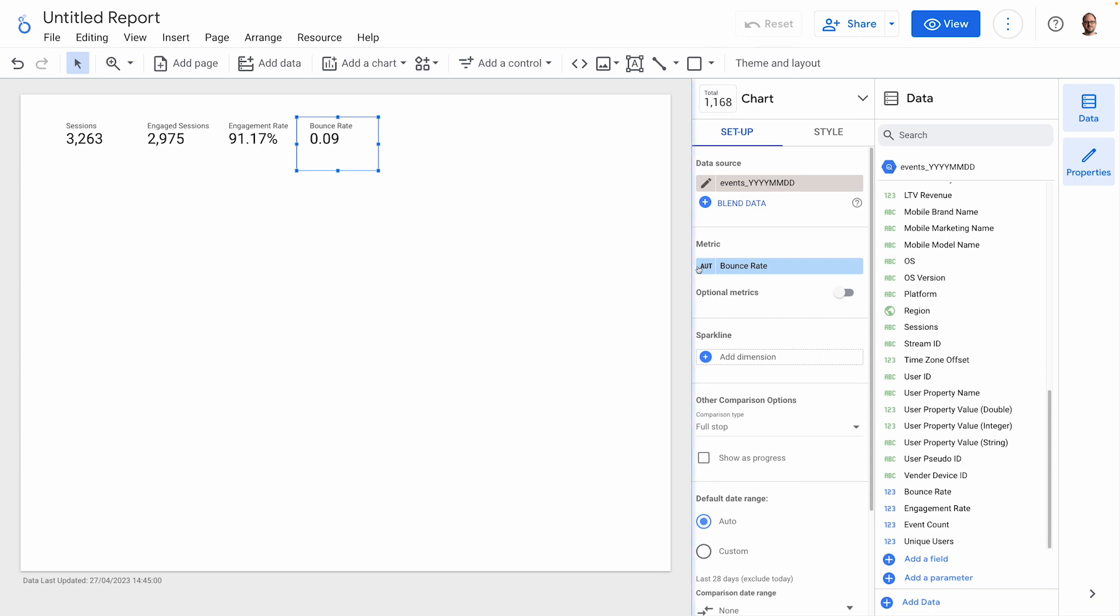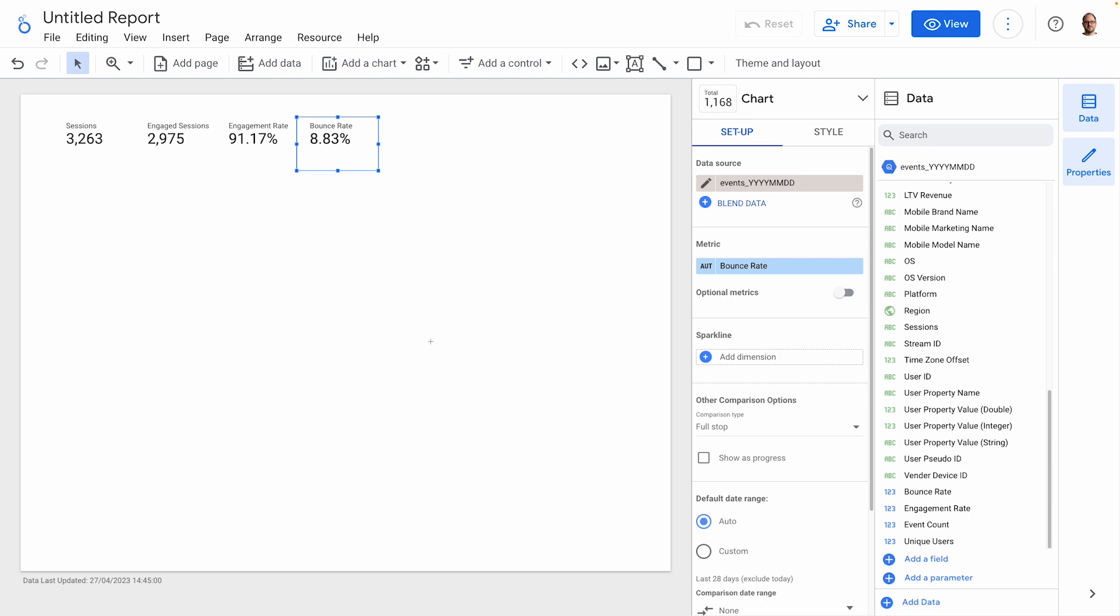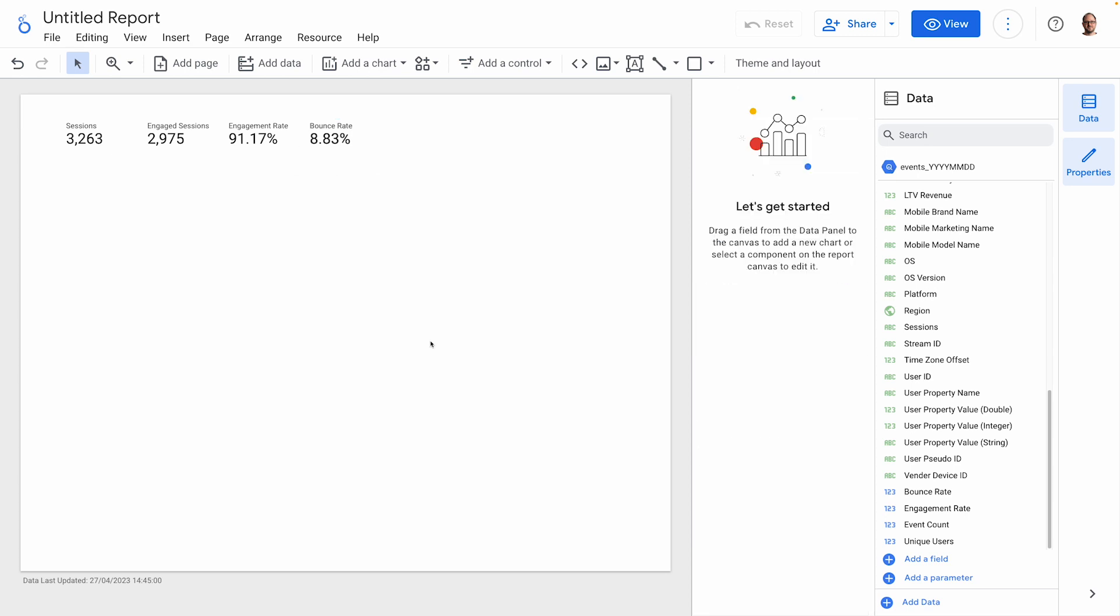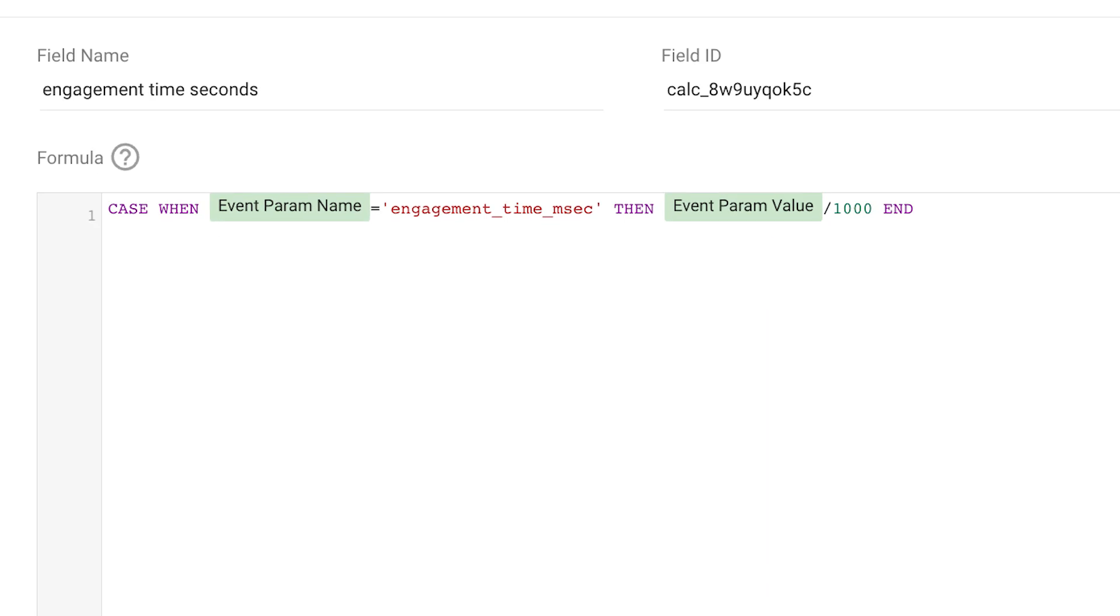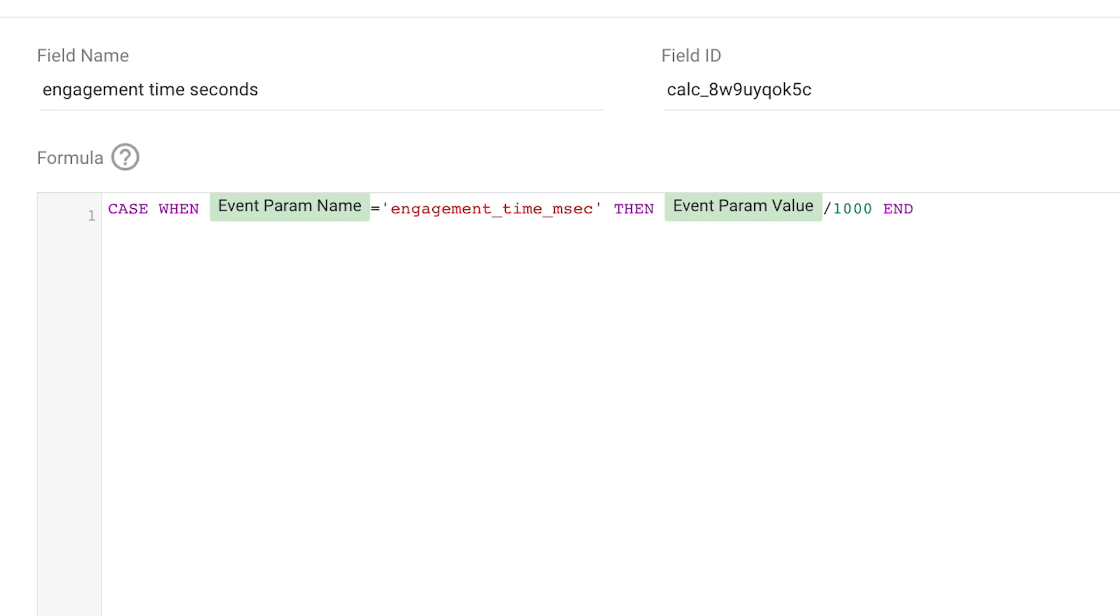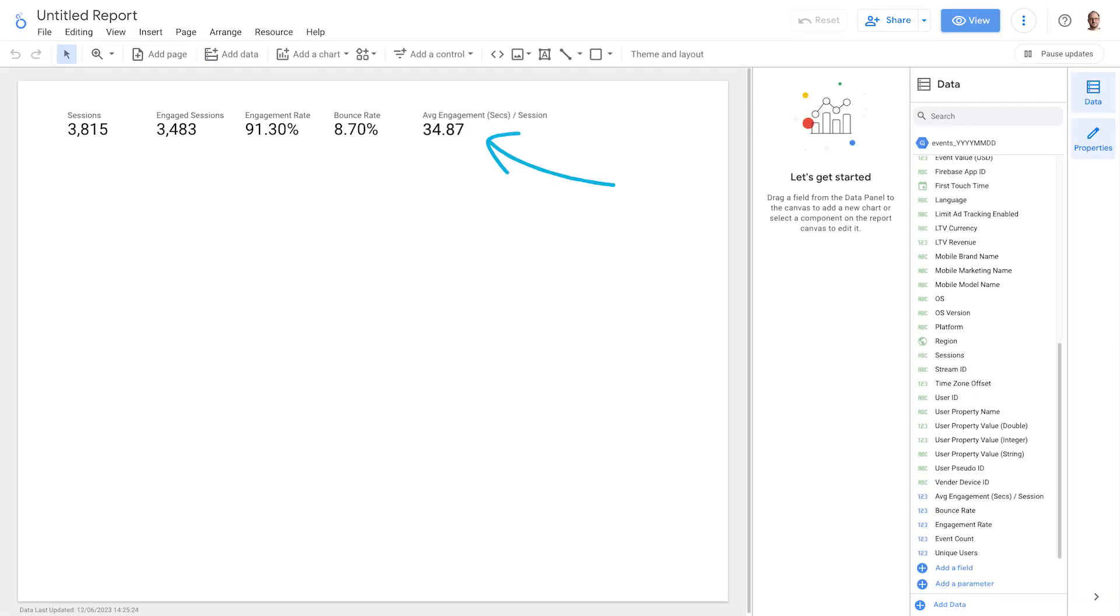We'll do one last one in terms of engagement before moving on to users: average engagement time per session. To calculate this, we have the event parameter name engagement time msec, which is the time in milliseconds. We'll first need to translate that to seconds by dividing by 1000. So the formula here would be case when event param name equals engagement time msec, then event param value divided by 1000 end. Once we've calculated this, we can then create the final metric with the formula sum engagement time seconds divided by count distinct sessions. And we'll add it to the report. So we've now got five different metrics.